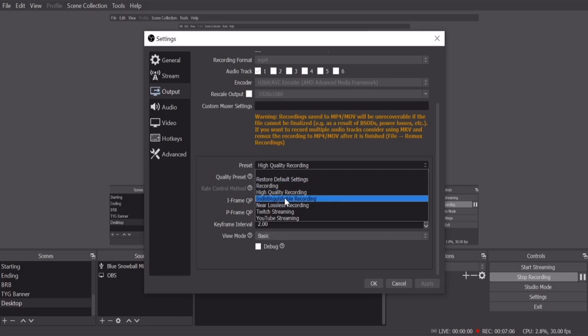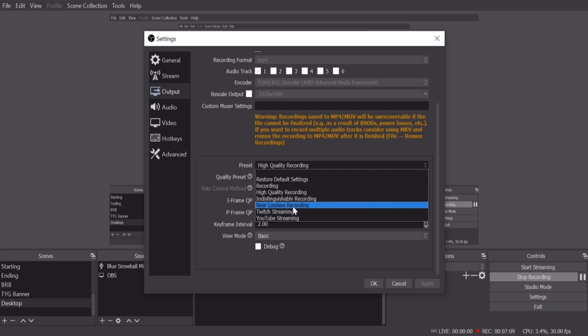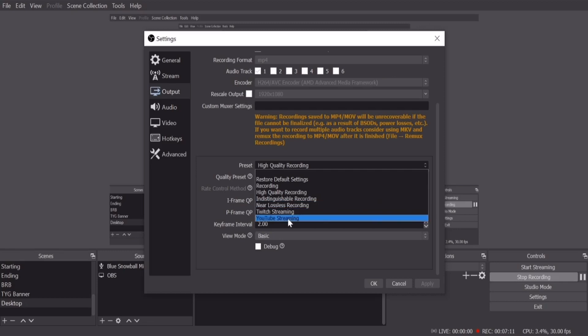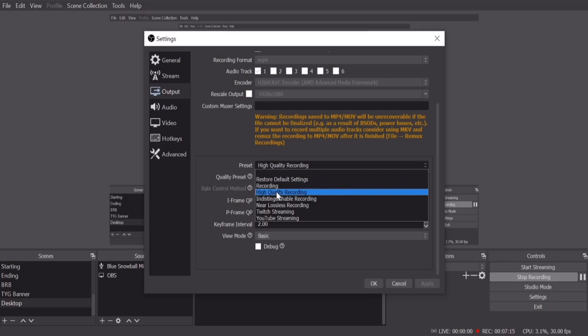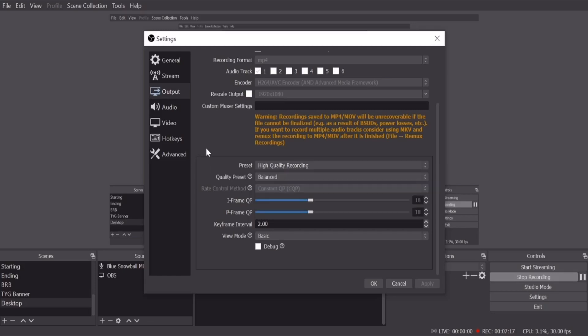So it does have a recording one. So you have the full settings recording, indistinguishable recording, never plus less recording, Twitch streaming, and YouTube streaming. You know, I started with recording and then I moved to high quality recording and I left it at that because there's not that many settings that you can do there. So keep it at balance and then keyframe interval at two, view mode basic.